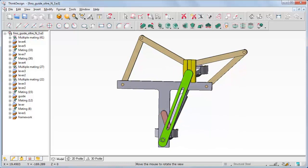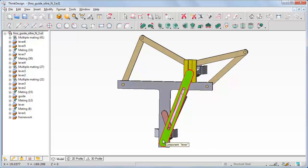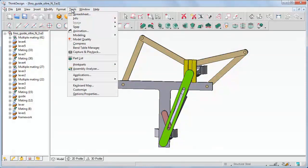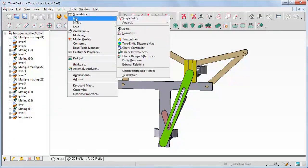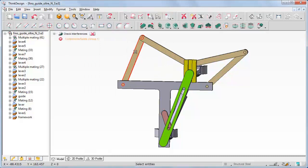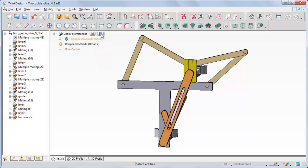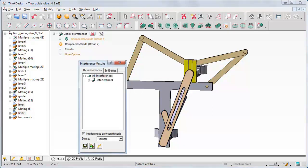Let us adjust the visualization and start the Tools Info Check Interferences command. Check interferences: let us select the brown and the green levers and click the Compute Interferences button. The Interferences Results dialog box is displayed. The drop-down list shows Highlight. In the model, the two colliding levers are actually highlighted.